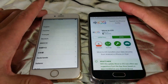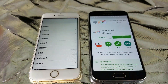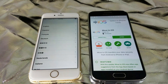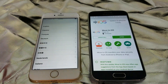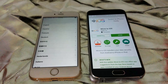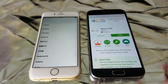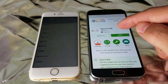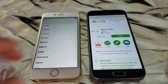For this example, I'm using a Samsung Galaxy S6 and an iPhone 6S. This is so easy to do — you don't need any cables or anything. We're going to be using an app called Move to iOS, right here.